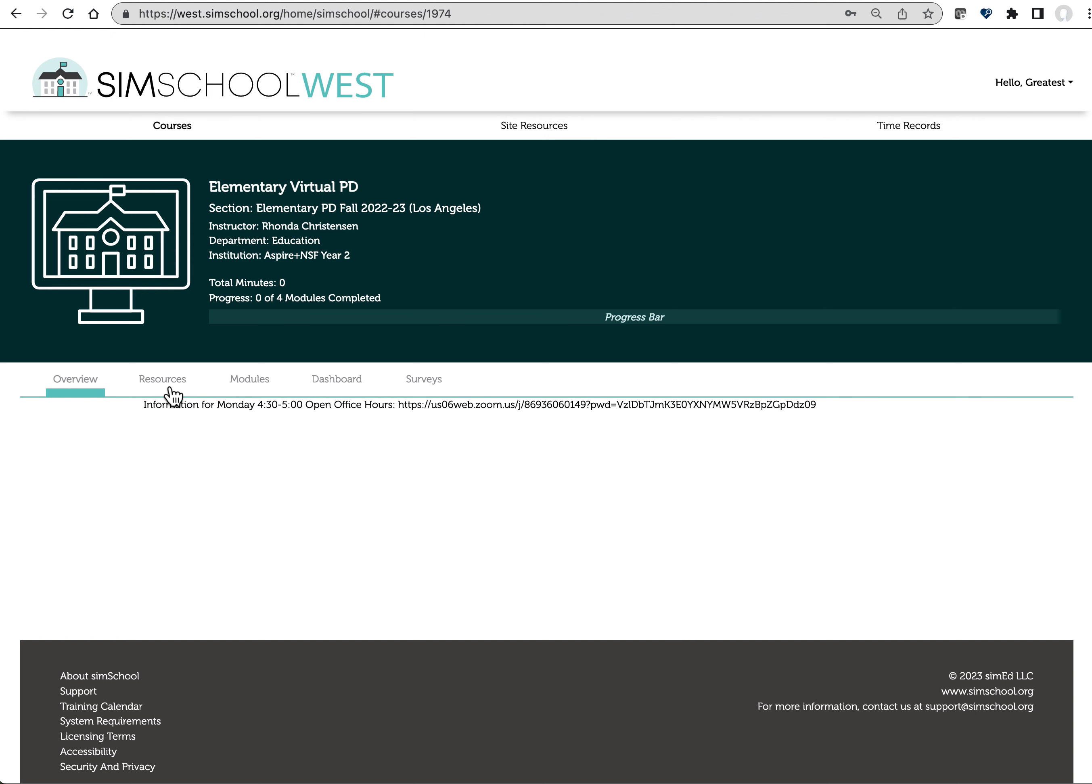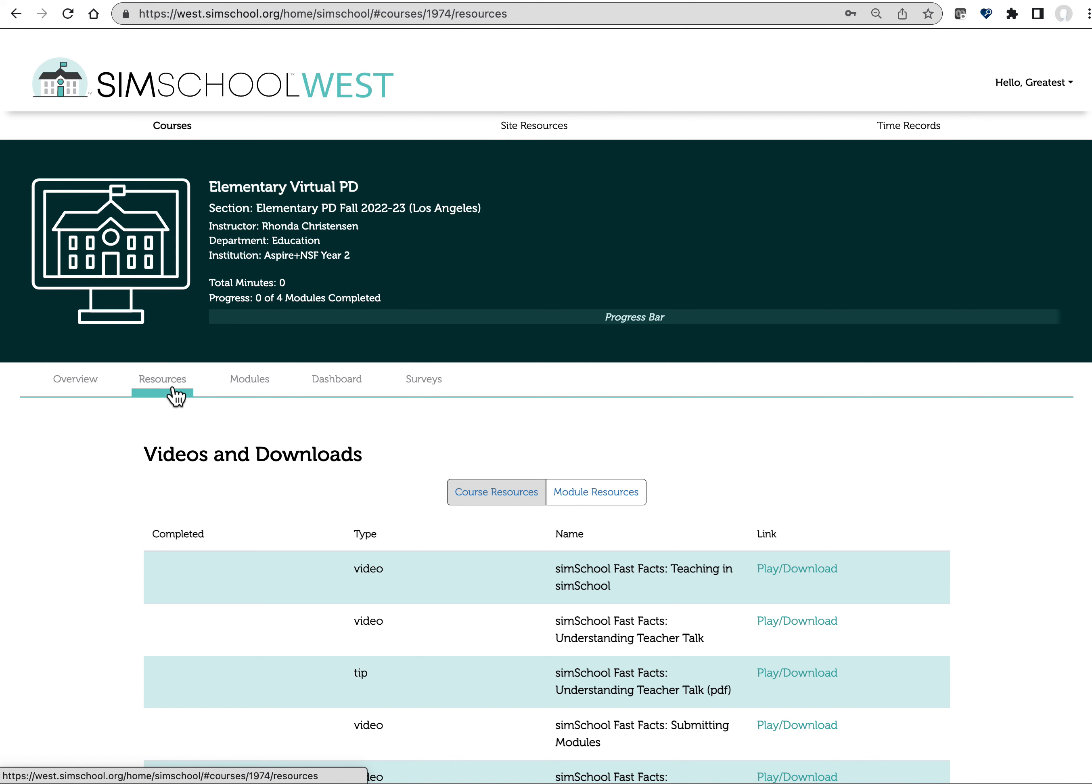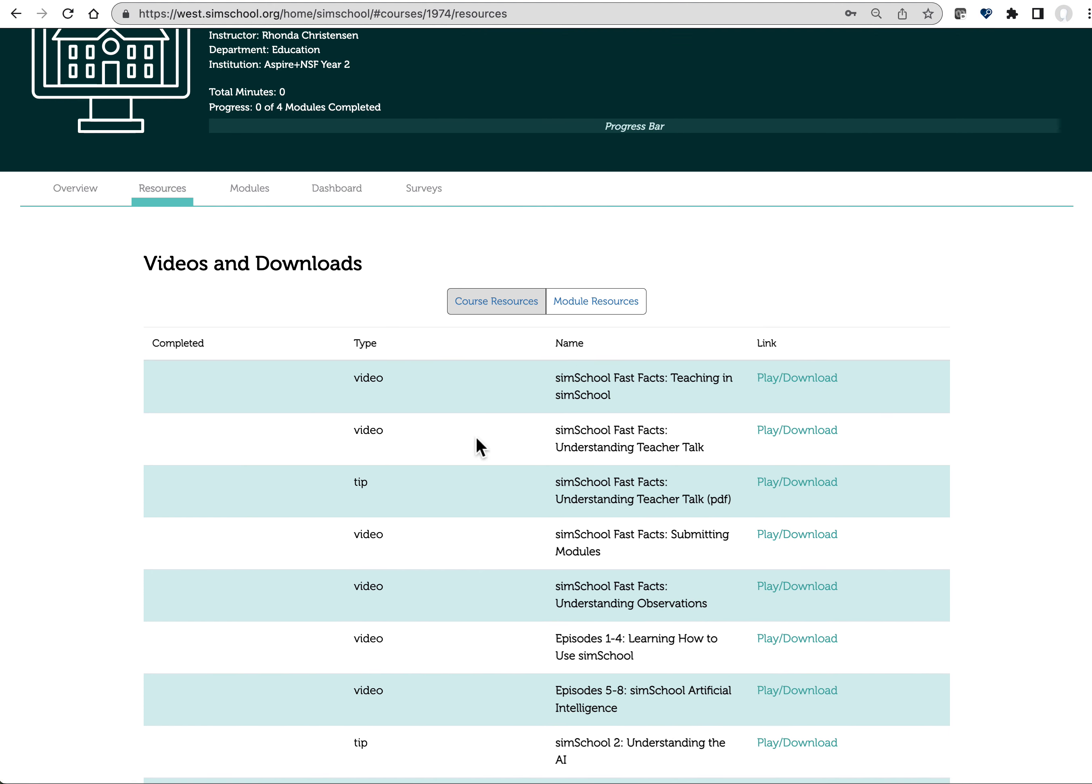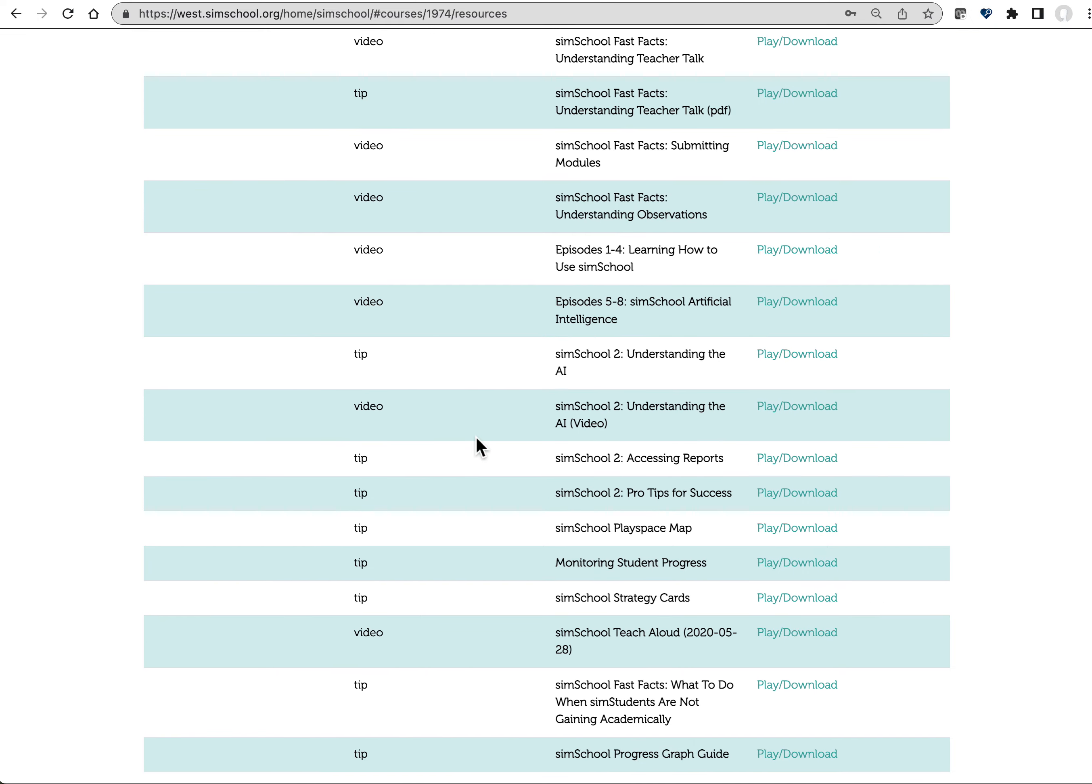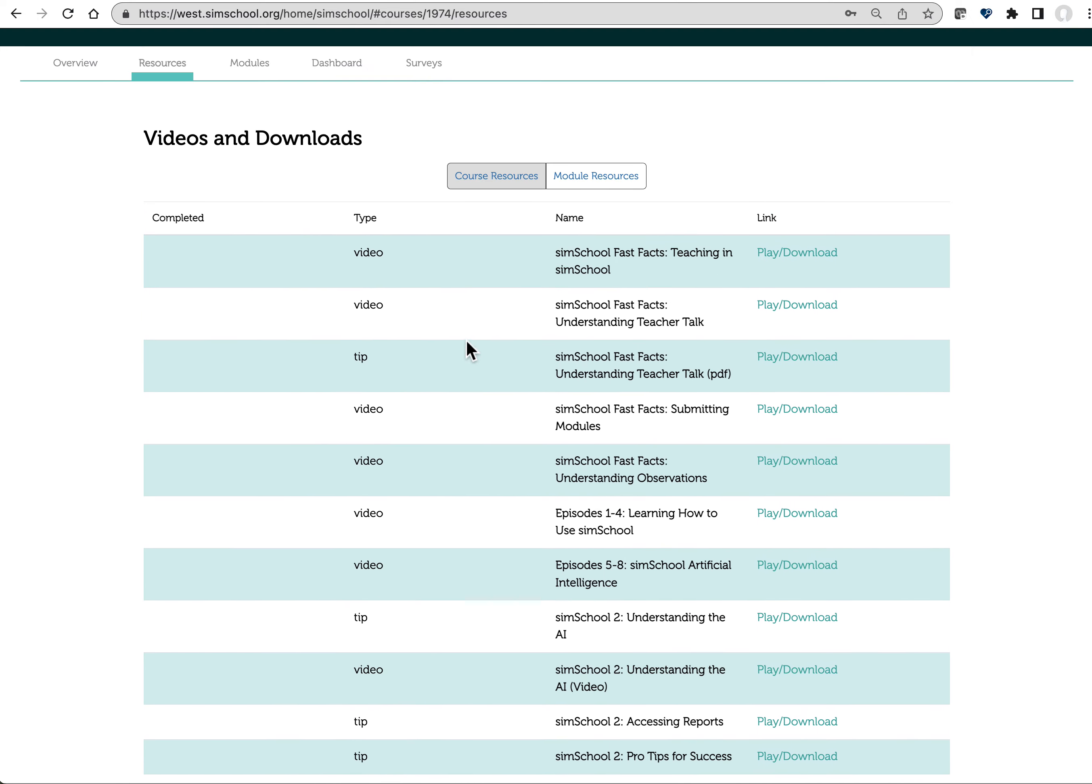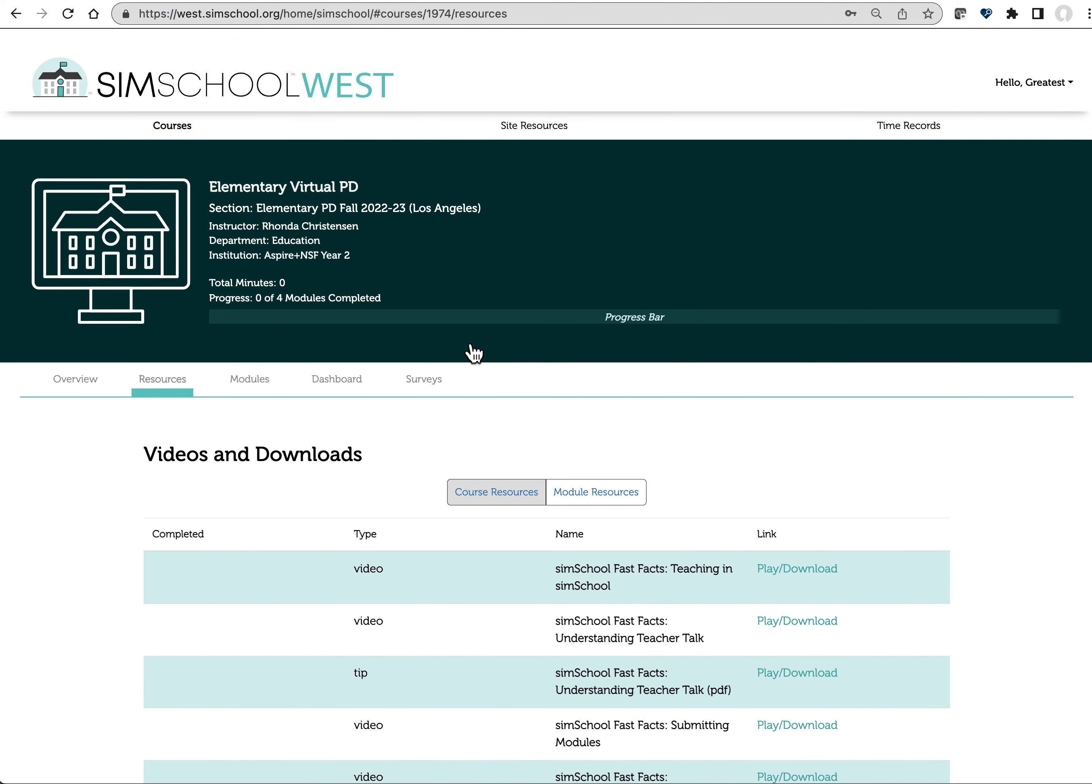The next tab that you'll see says Resources. These are just scaffolds and tip sheets and short videos to help you understand how to use SimSchool. They're here as a resource for you. It's not by any means mandatory.